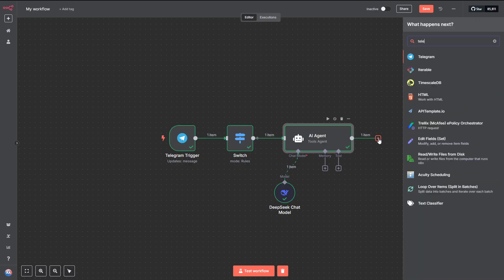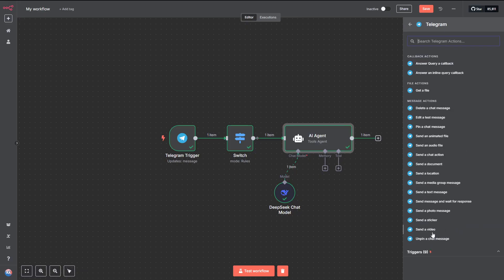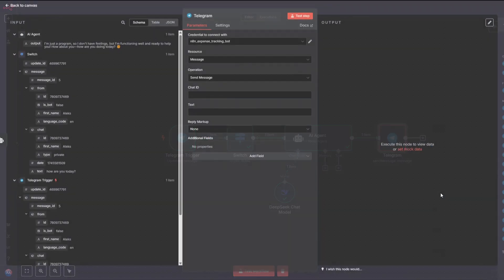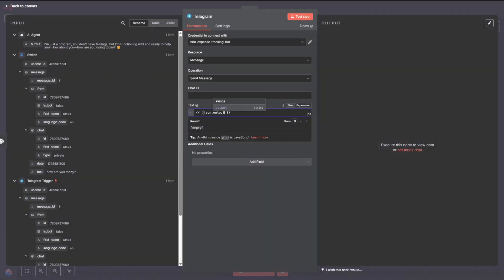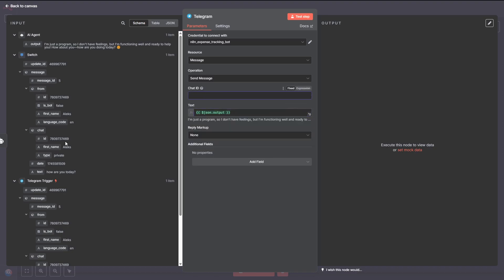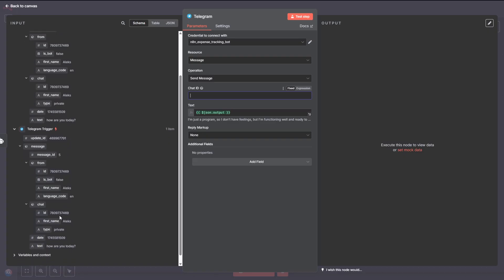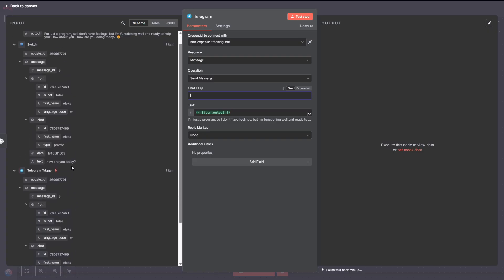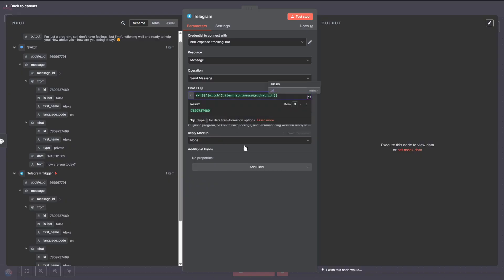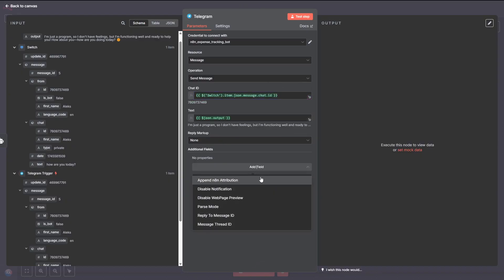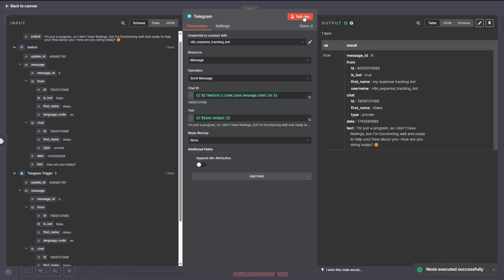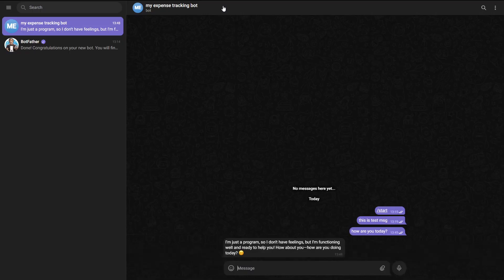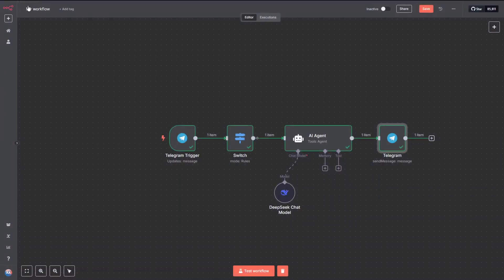You're going to need to create new credentials for this step. It's a quick process, but since it involves sensitive API keys, we'll skip showing that part on screen. You can find all the necessary information on how to set up your credentials in the included documentation. Once your credentials are ready, hit the Save button to lock them in. Now, let's click the Execute Workflow button. Hop back over to your Telegram bot and type a simple message. Then, back in our workflow, click on the AI Agent node. You should see the AI's response in the Output section, interpreting the message you just sent from Telegram.